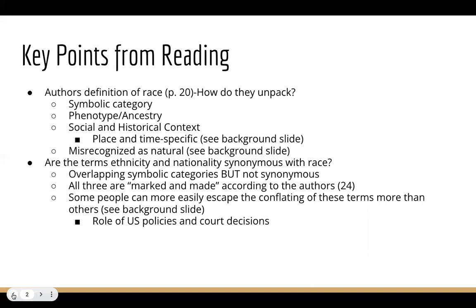As the reading notes, all three terms do overlap, and all three are what the authors describe as being marked and made — just emphasizing their socially constructed nature. Because they're socially constructed, the definitions and classifications themselves can shift and change.